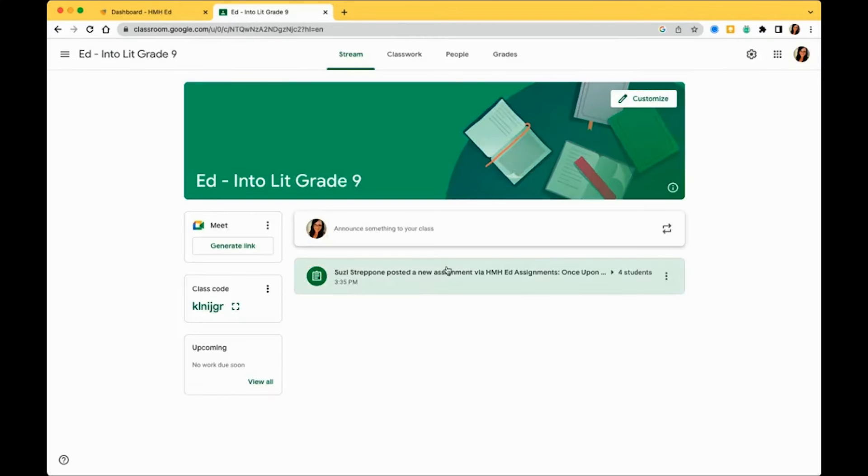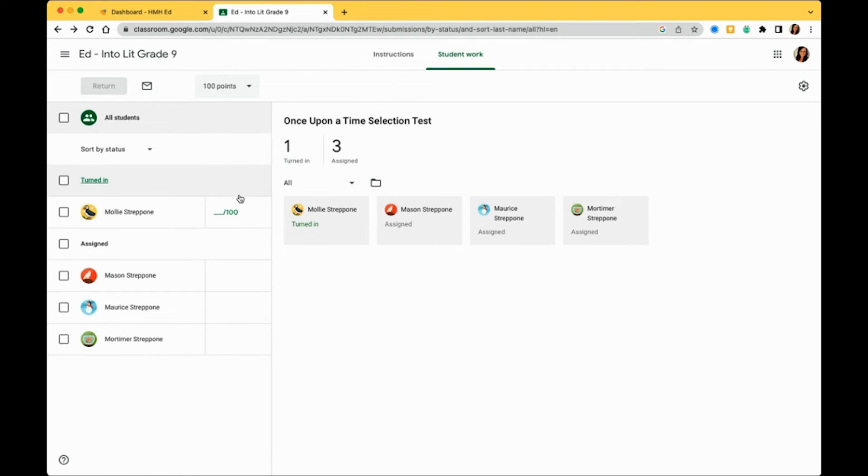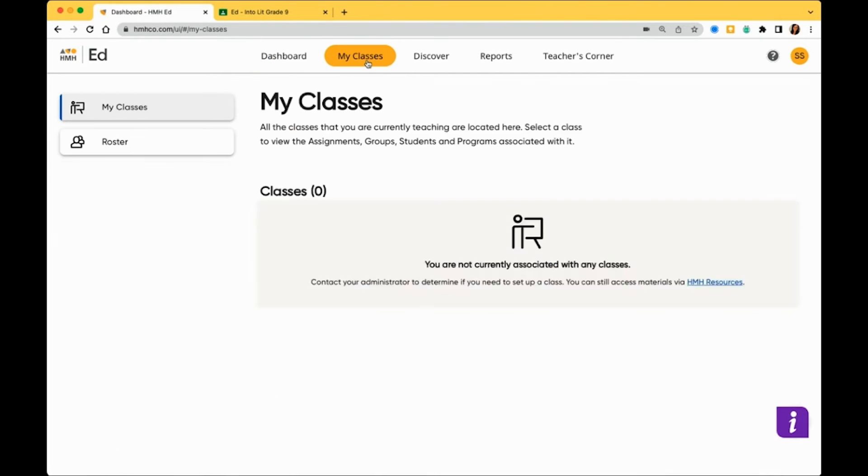Let's take a look at how easy it is for a teacher to grade an assignment that is not auto-graded. A teacher is able to view whether assignments need grading in their Google Classroom account or in the HMH Ed account.